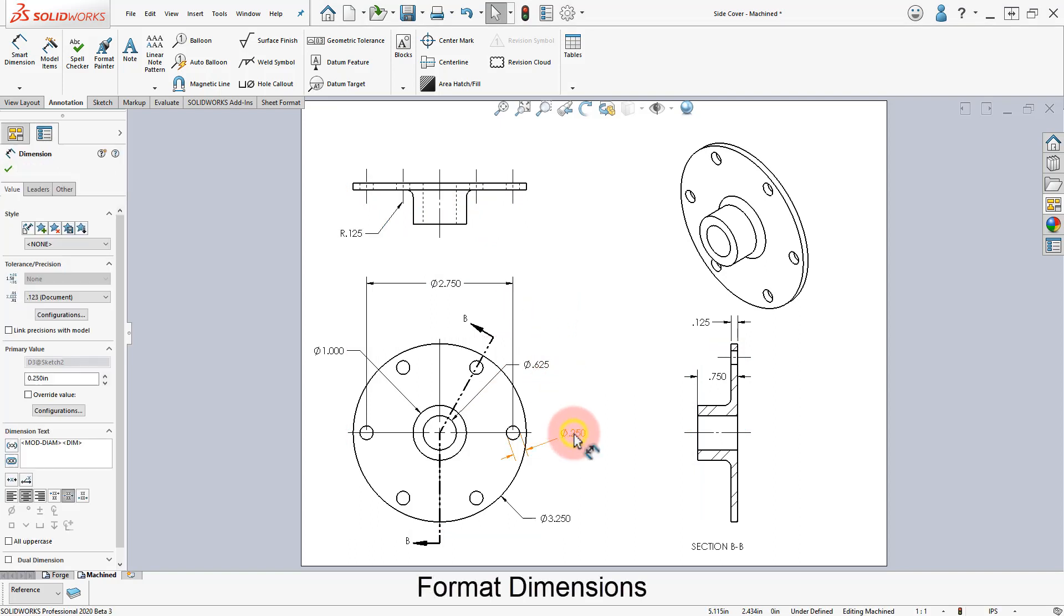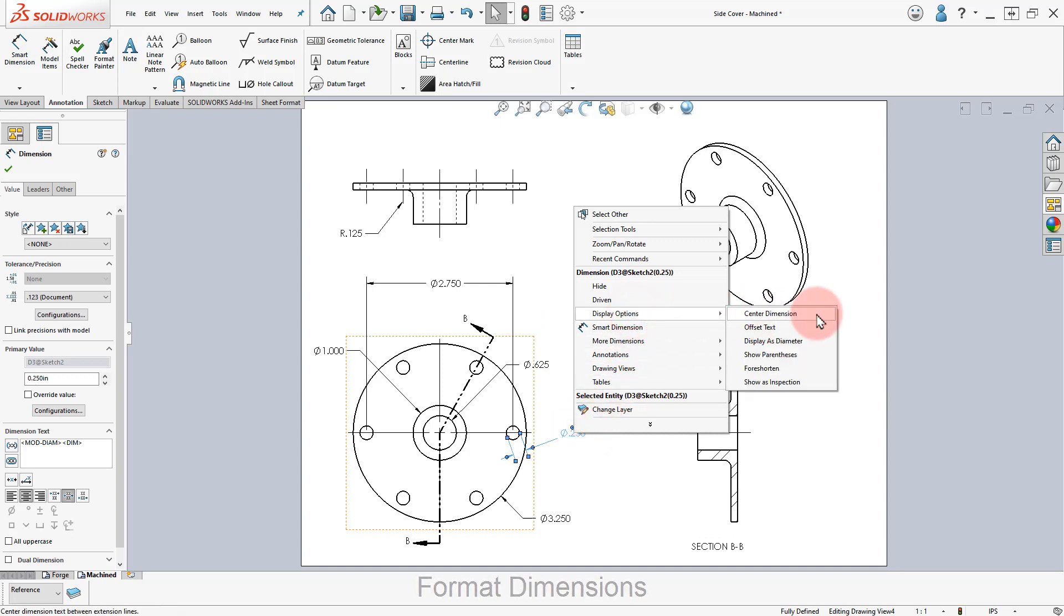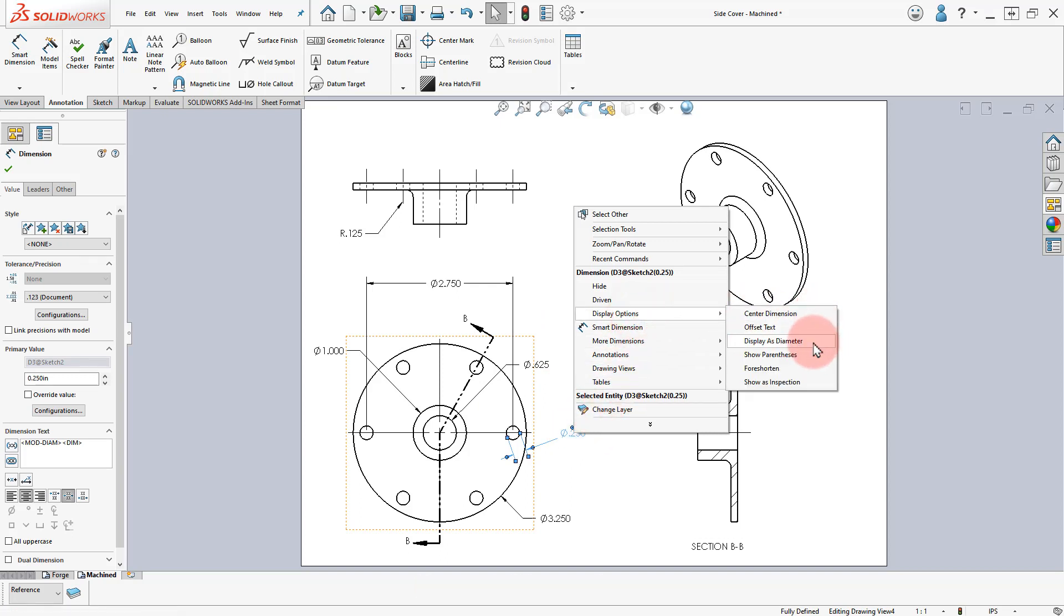Select the Diameter Linear Dimensions, right-click and select Display Options, Display as Diameter.